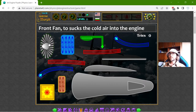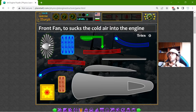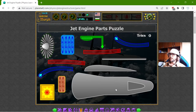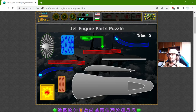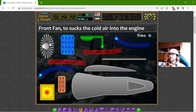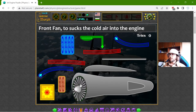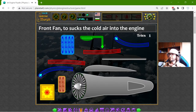I will begin with the front fan. This is to suck the cold air into the engine. This is the engine, and this is the wing — or a representation of the wing of the plane. The front fan should be somewhere here.